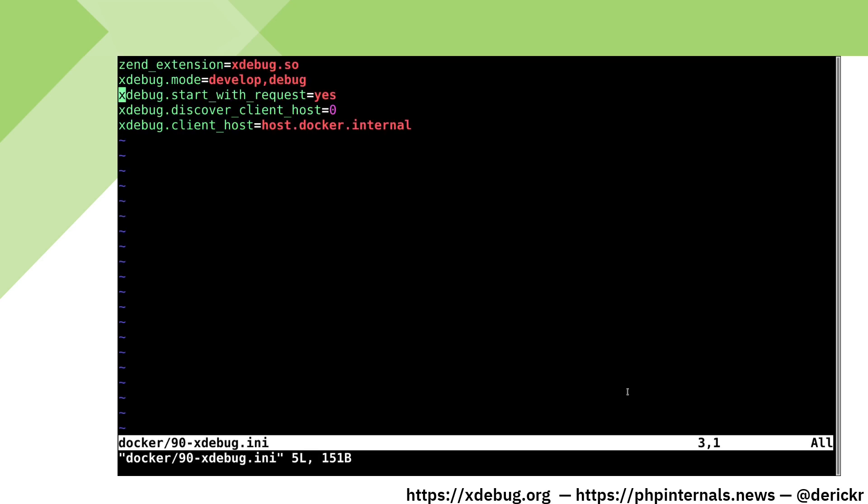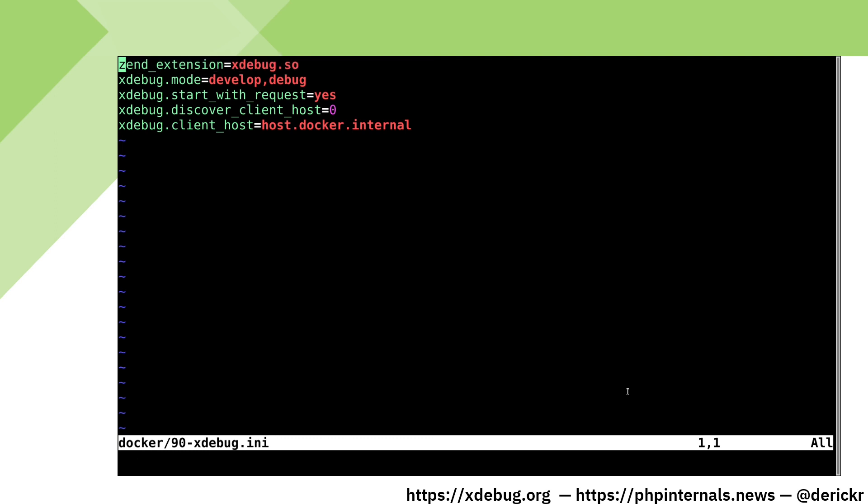In this configuration file, we load Xdebug in our first line by using zend_extension. We set Xdebug's mode to develop and debug. Develop is used to overload PHP's var_dump and make stack traces, and debug is used for the single stepper.